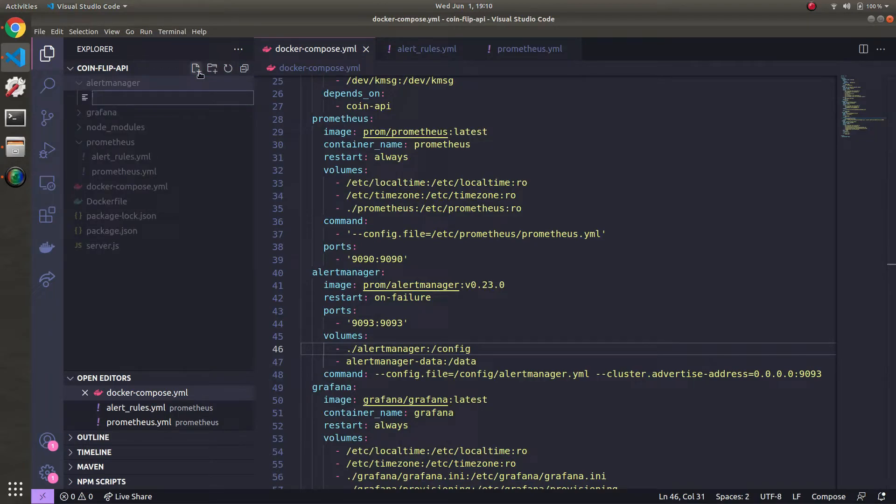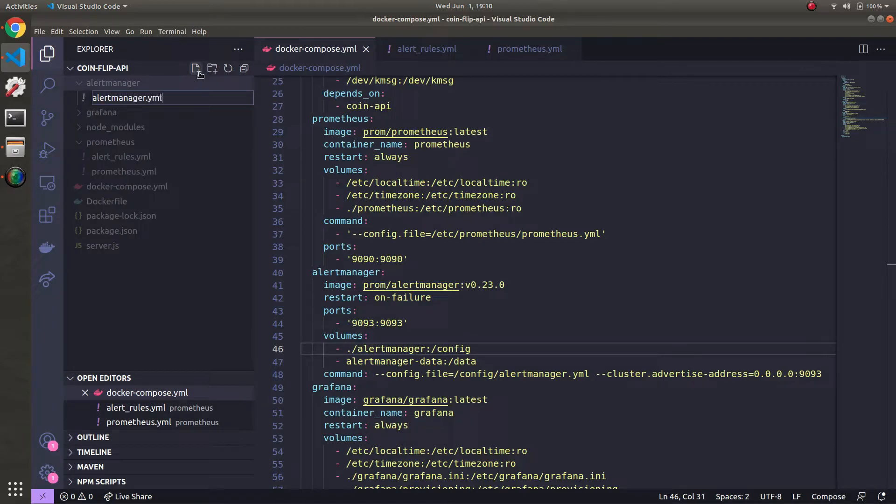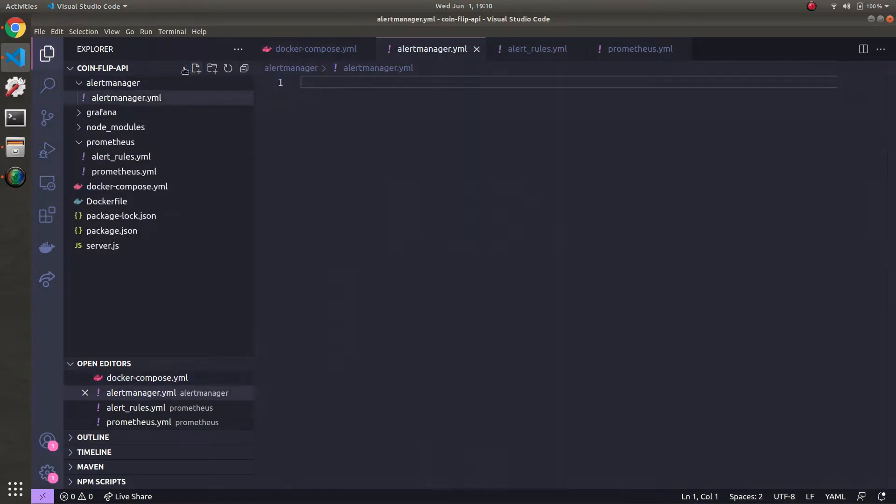All right, now let's create a file in here. In this Alert Manager directory called alertmanager.yml. If you haven't created this directory, just go ahead and then make this empty YAML file.